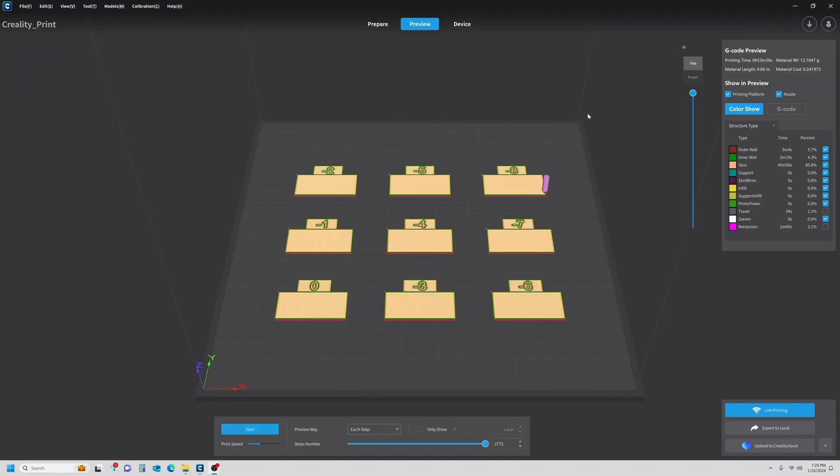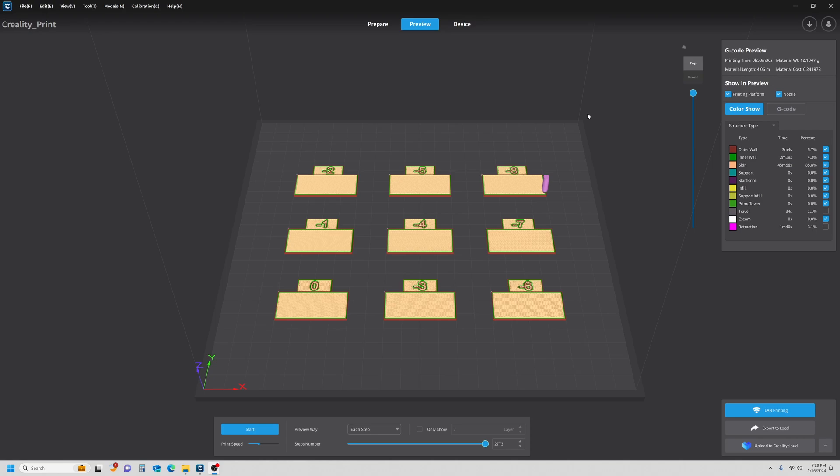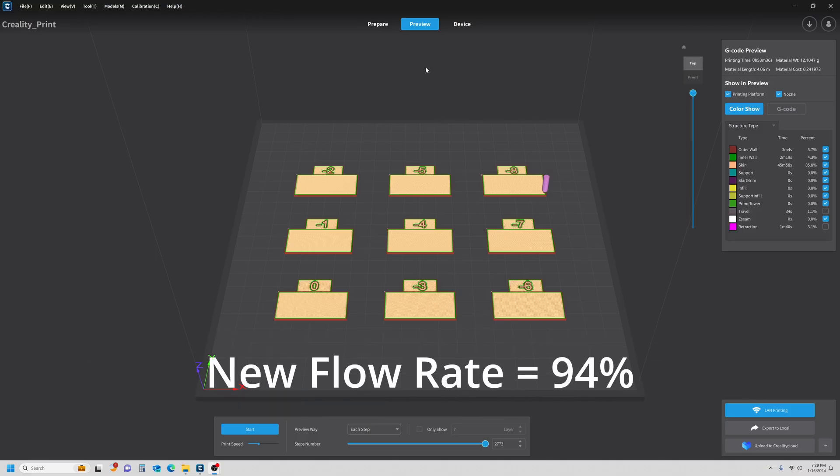Time to do a little bit of math now that we have all of our results. Creality does their flow rate a little different than a lot of the other slicers. What we do is we take our result from pass 1 and our result from pass 2, and we add them together, which is going to be negative 5 plus negative 1, which is negative 6. And we're going to add that to our current flow rate, which is 100. So 100 plus negative 6 is 94.